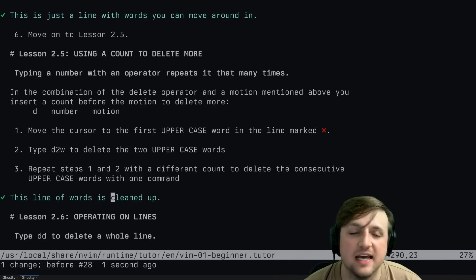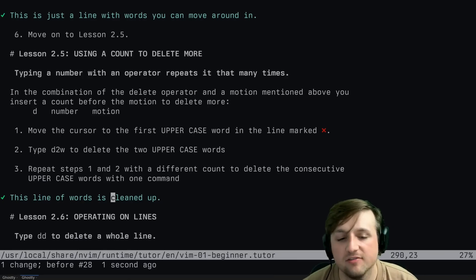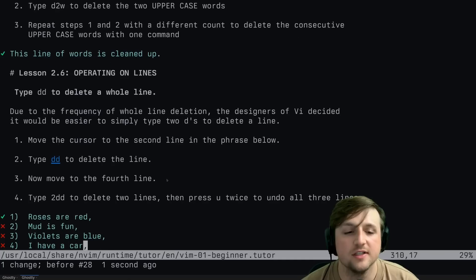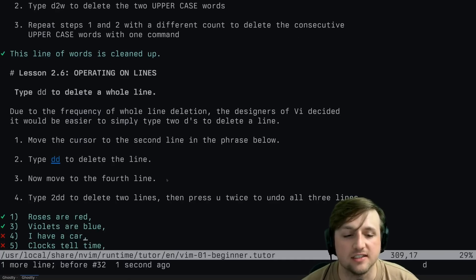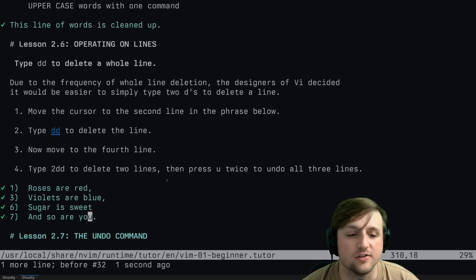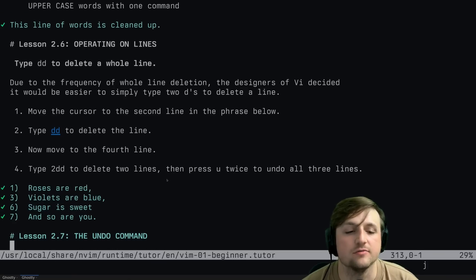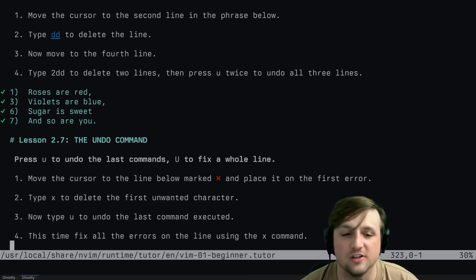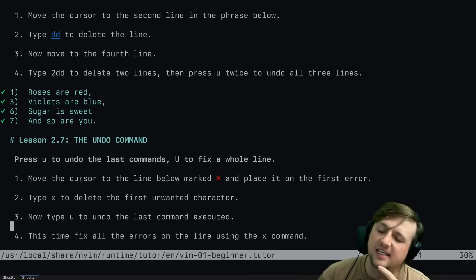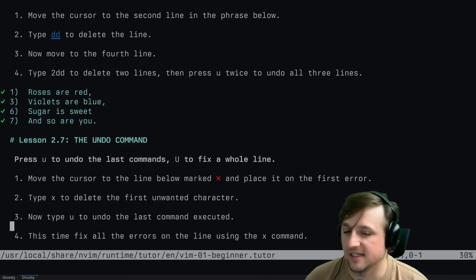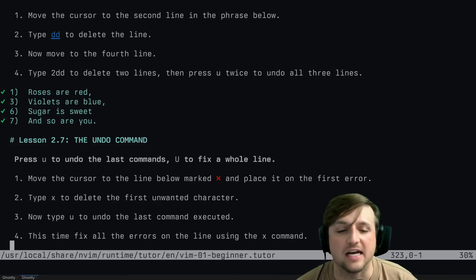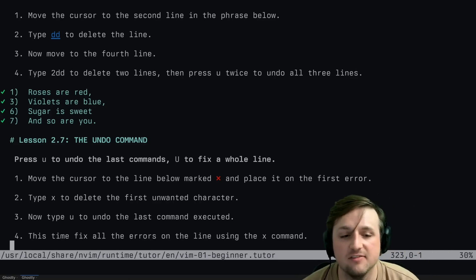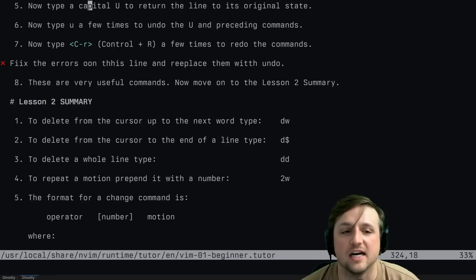You can also operate on whole lines - DD to delete a whole line. And then the last thing is U to undo last commands, and capital U to fix a whole line. I've almost never used capital U, but I do feel like it would be cool to pull out on a live stream. Usually I just press lowercase U enough times until I'm back where I want to be.